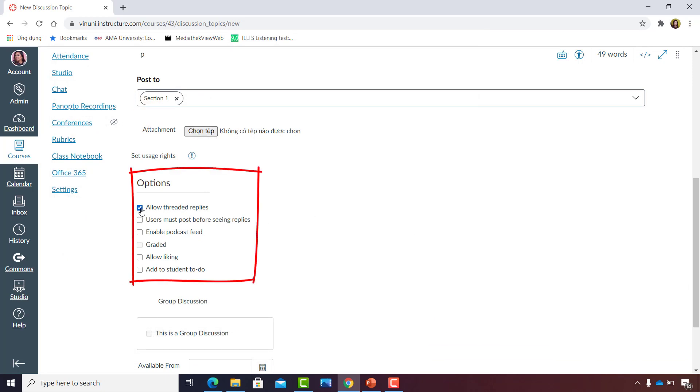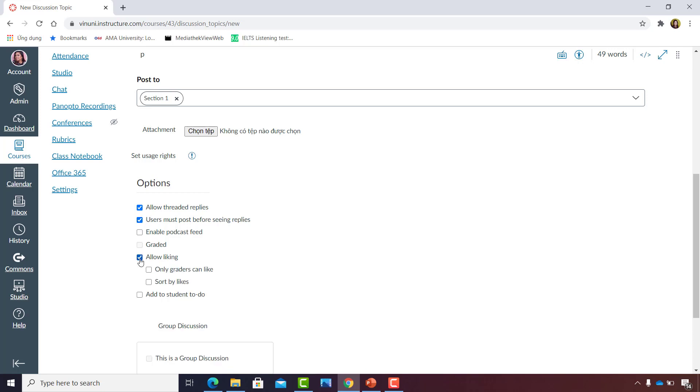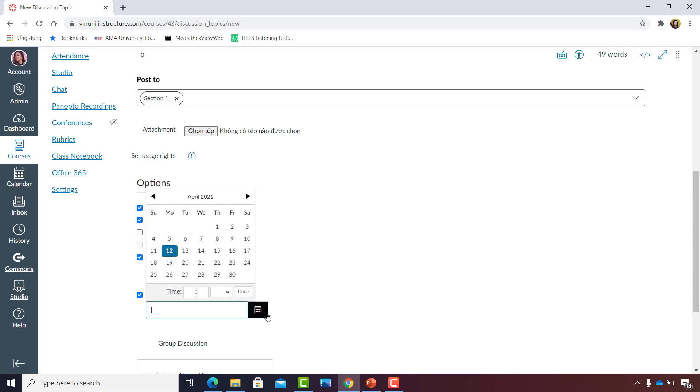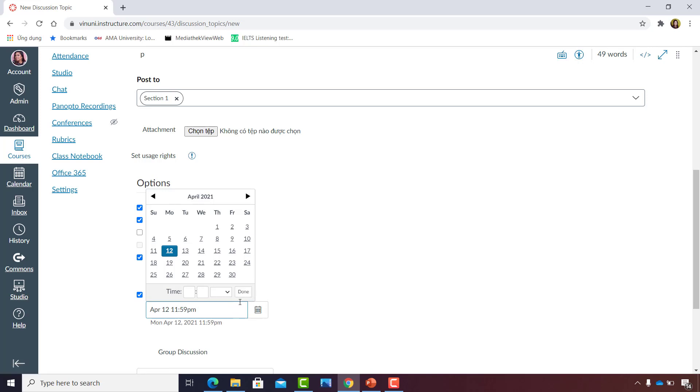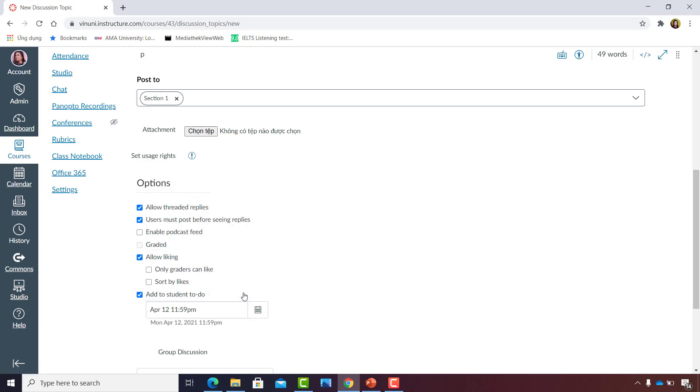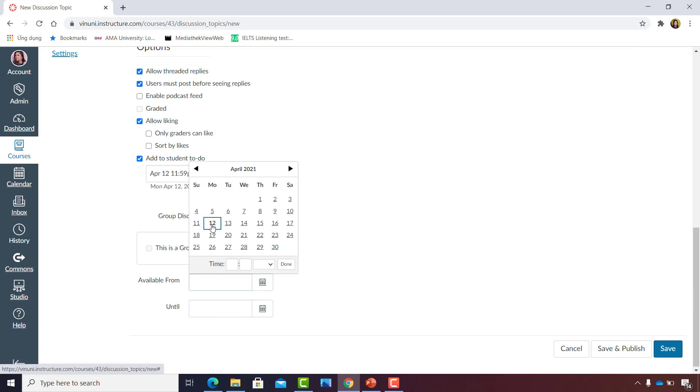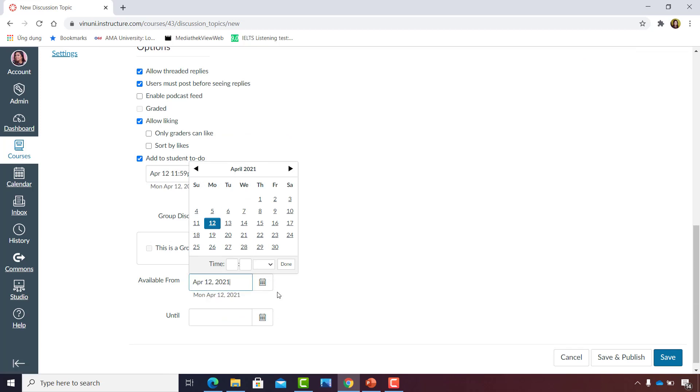Next, specify settings options. If you click Allow Threaded Replies, that means students can reply to previous replies of their classmates. Clicking 'users must post before seeing replies' limits them to posting first before they actually see other students' answers. Allow students to like each other's replies, but this will also hinder them from posting real responses. You also have the option to add the discussion in the students' to-do list. By clicking that tick box, you'll be able to schedule when the discussion task needs to be done by. Don't forget to specify the availability dates of the discussion, and click Save when you finish.